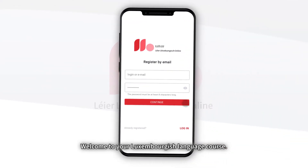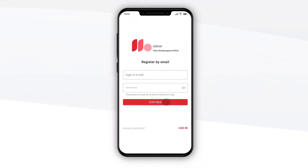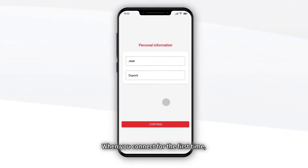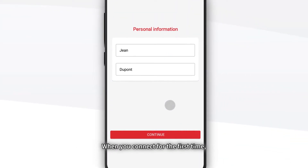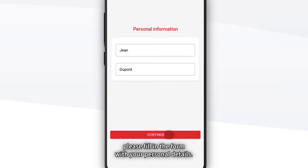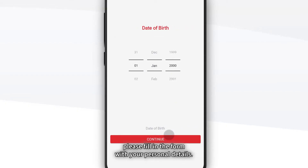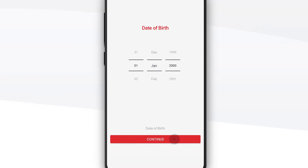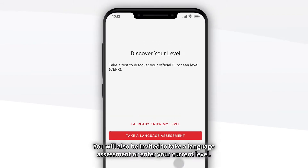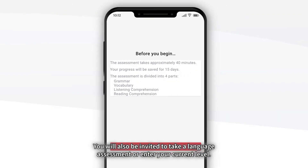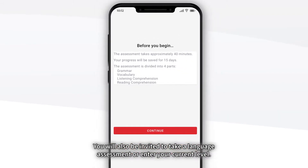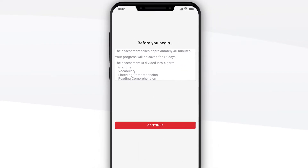Welcome to your Luxembourgish language course. When you connect for the first time, please fill in the form with your personal details. You will also be invited to take a language assessment or enter your current level.